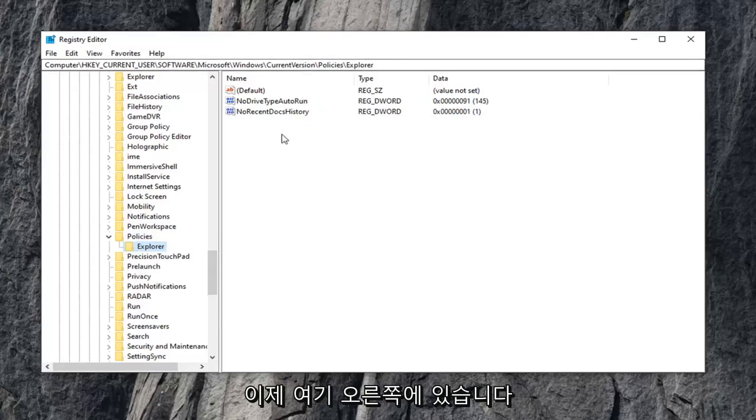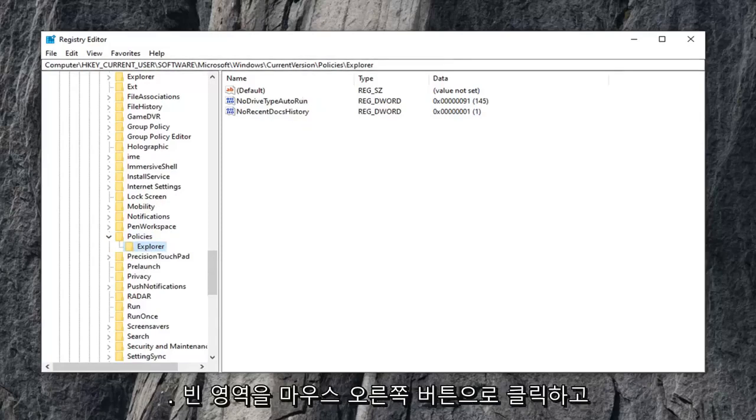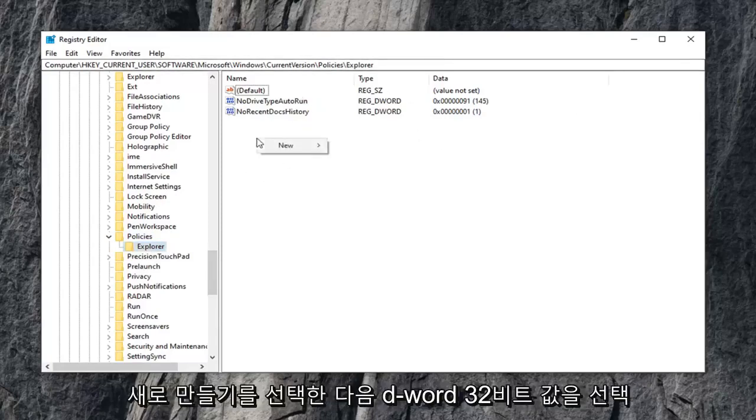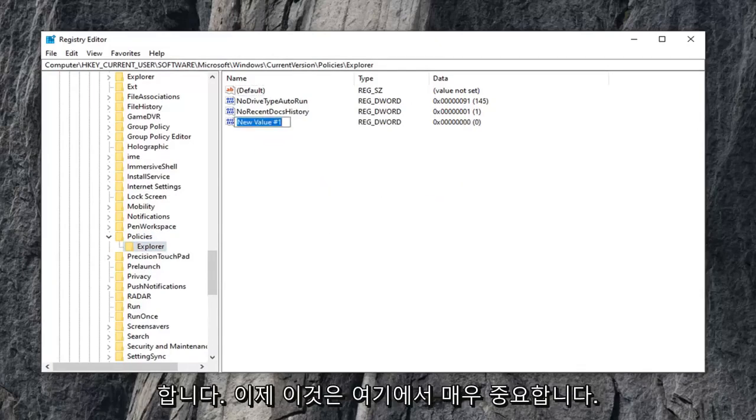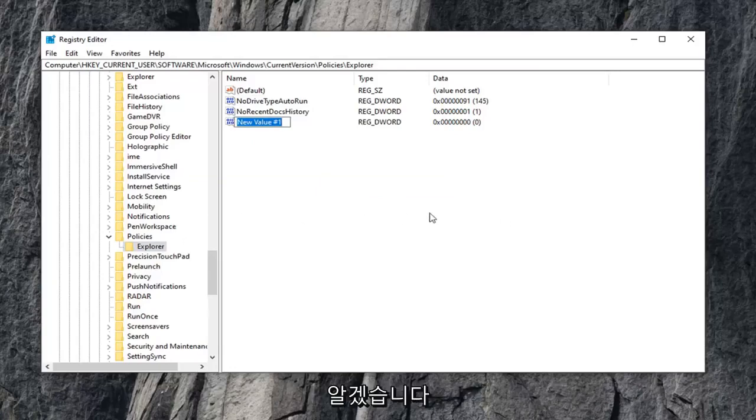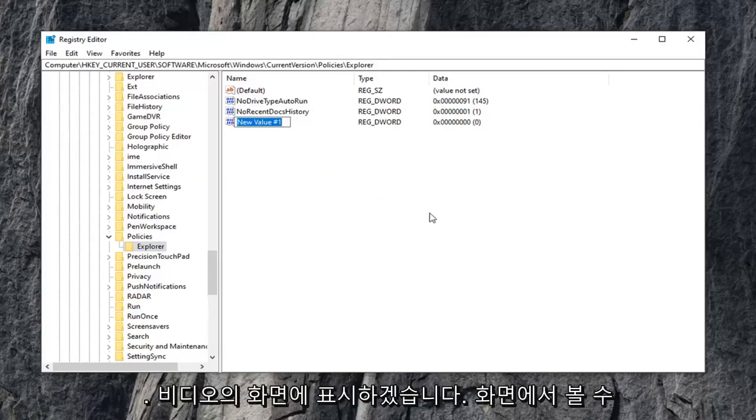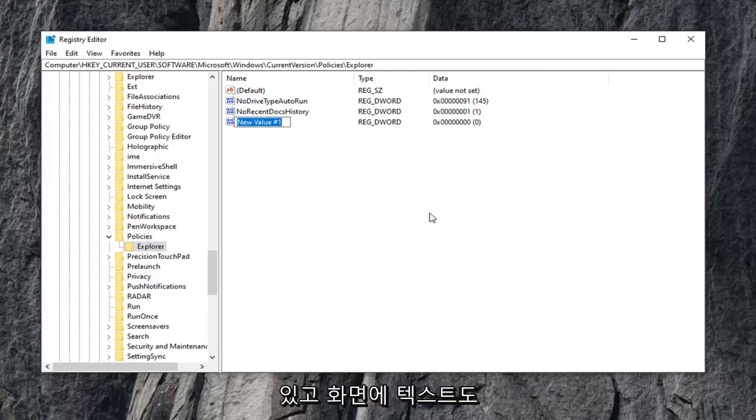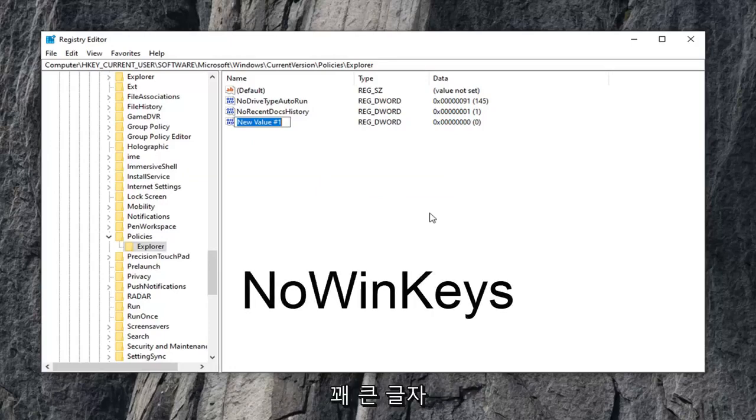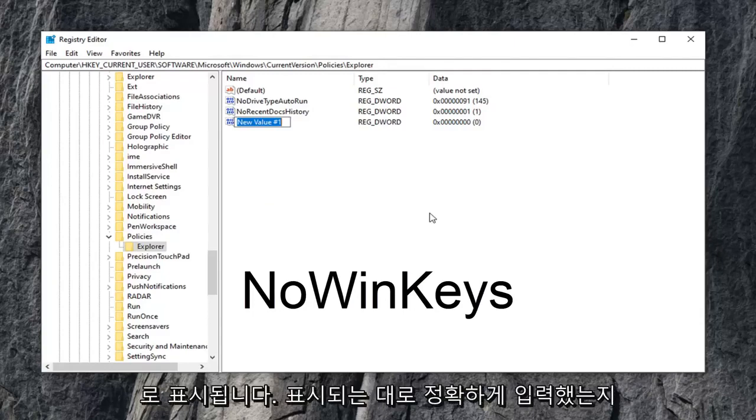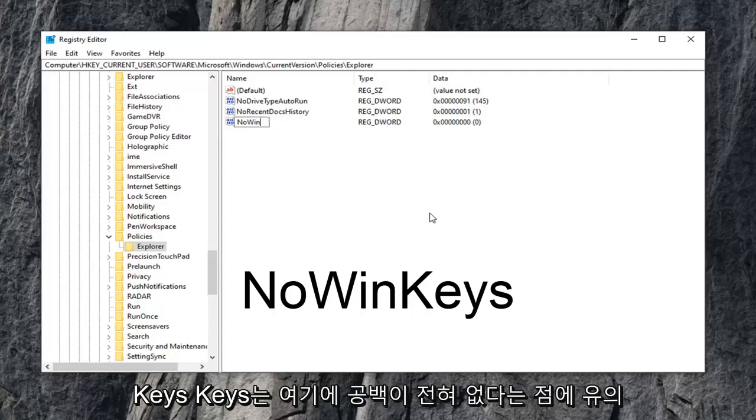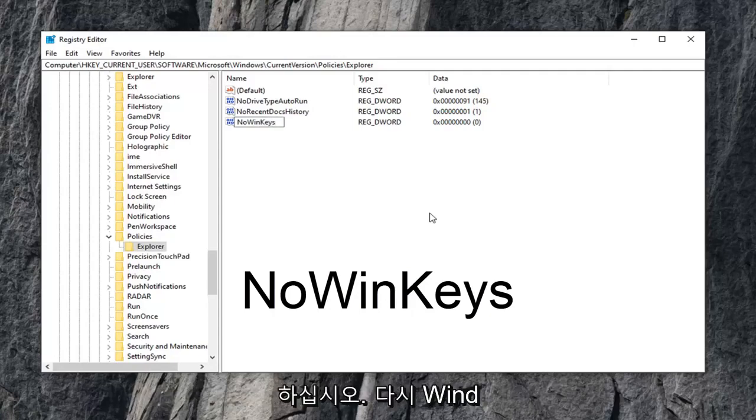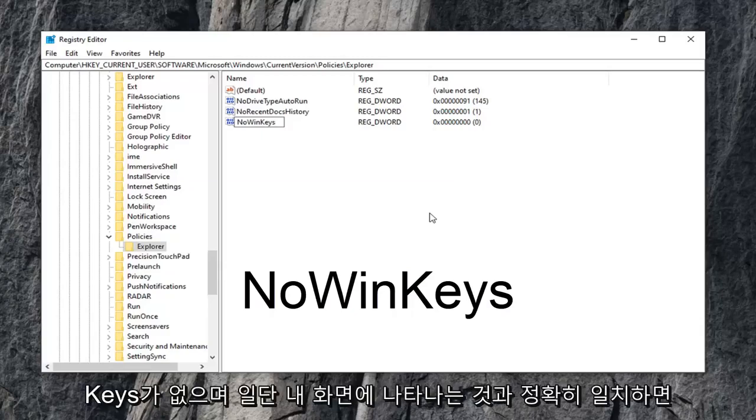Now on the right side here, you want to go right click on a blank area. Select new, and then select DWORD 32-bit value. Now this is very important here guys. I'm going to have it up on the screen in the video. You can see it on the screen, and I will also have text on the screen. Pretty big letters here, so just make sure you type it in exactly as it appears. So type in NO, so N-O, WIN, W-I-N, KEYS, K-E-Y-S. Please note, there are no spaces in here at all. So again, NO, WIN, KEYS.